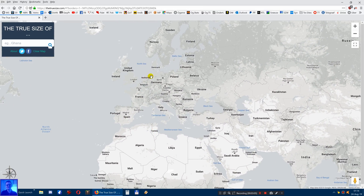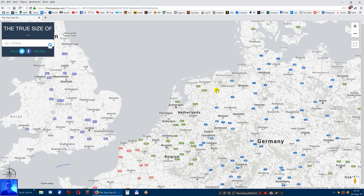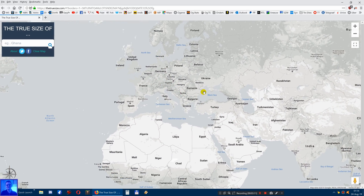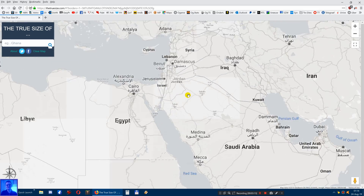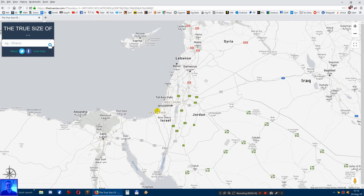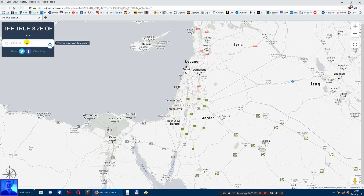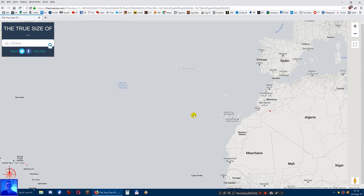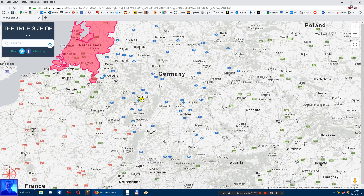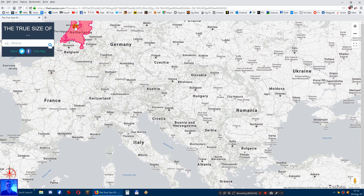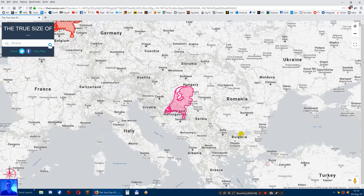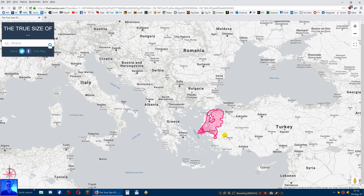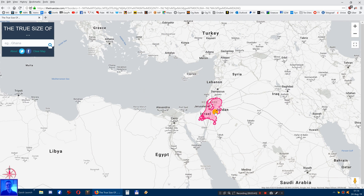I'm living in the Netherlands, which is over here, and I always wondered: is my country bigger or smaller than Israel? So let me type in the Netherlands and drag it towards Israel to compare.